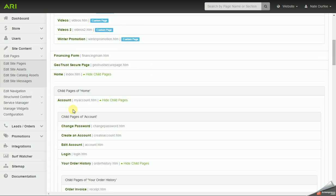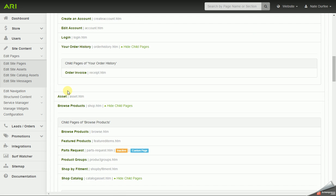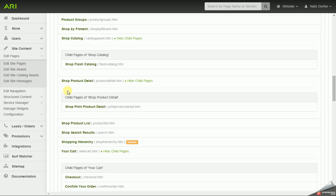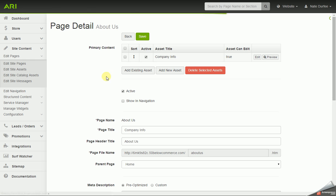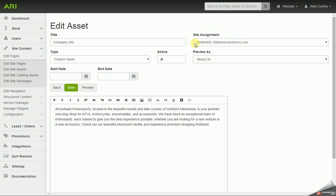Or I can back up and maybe I want to pull up my company info page, go in and edit the asset.